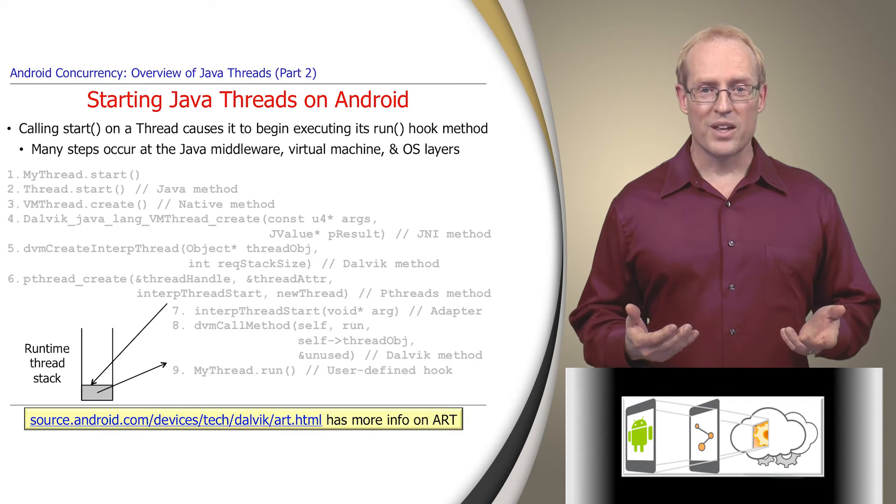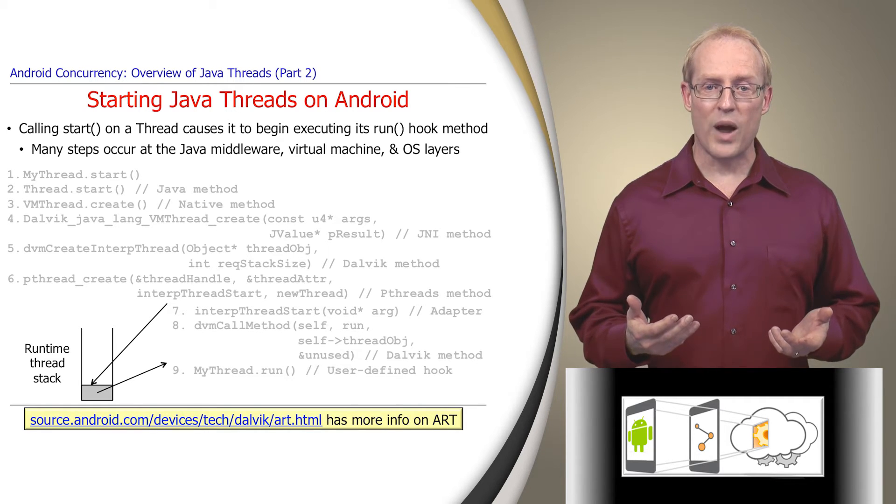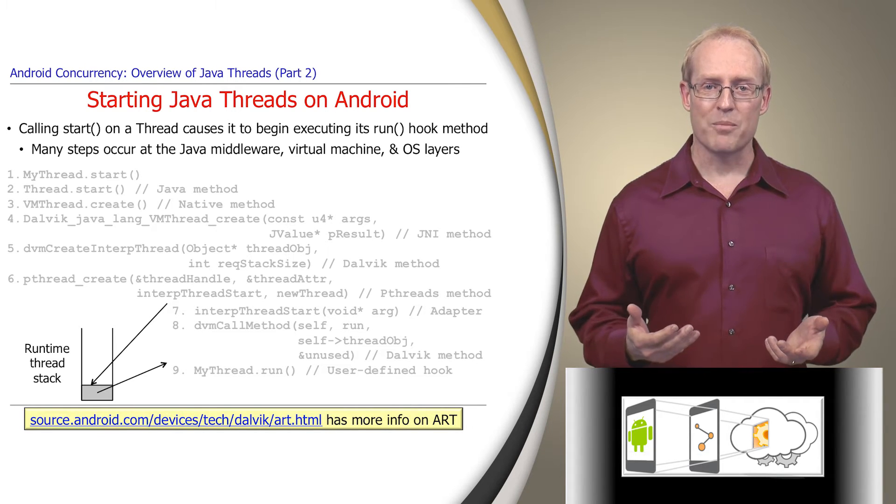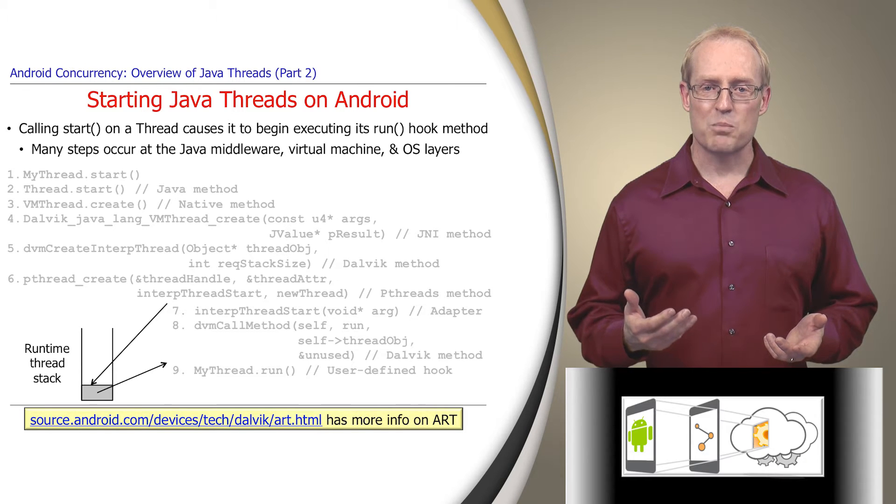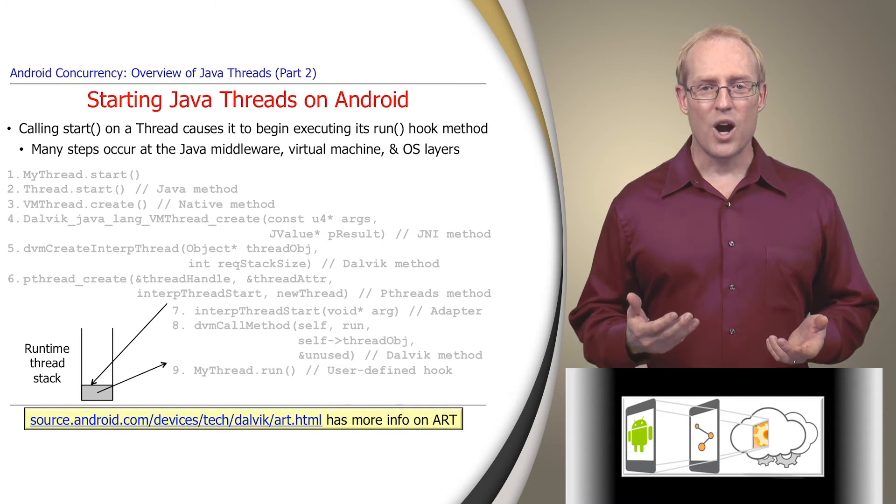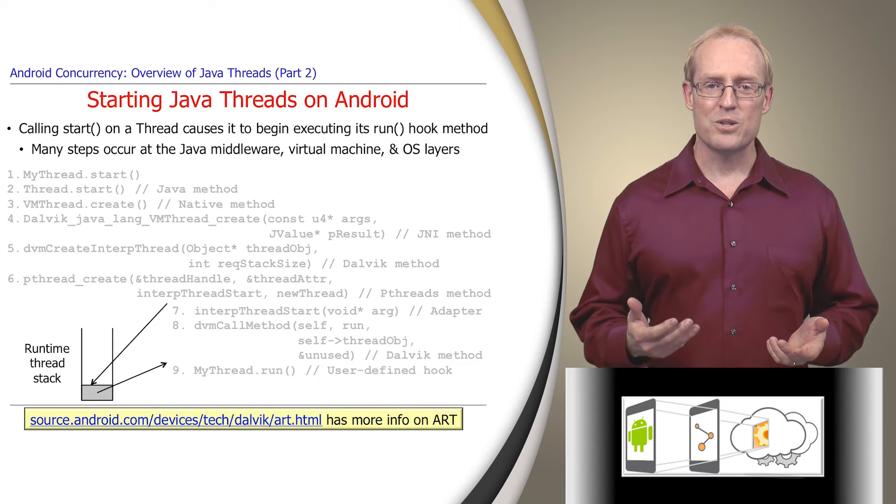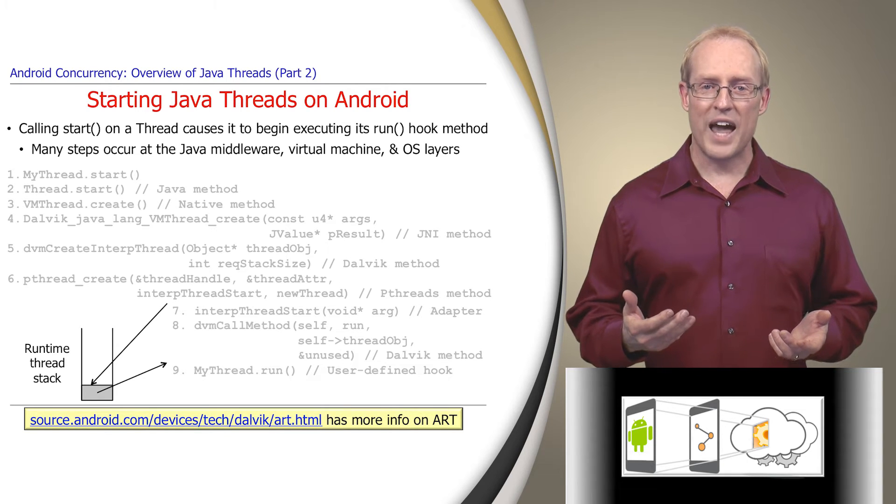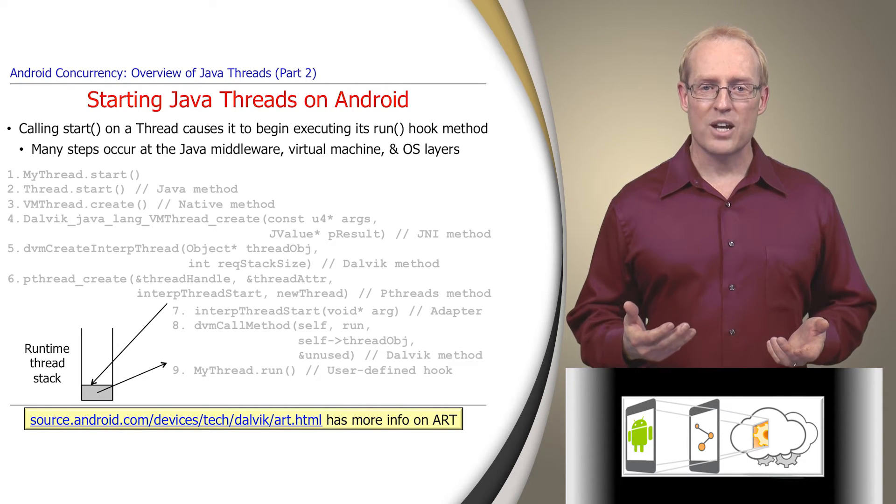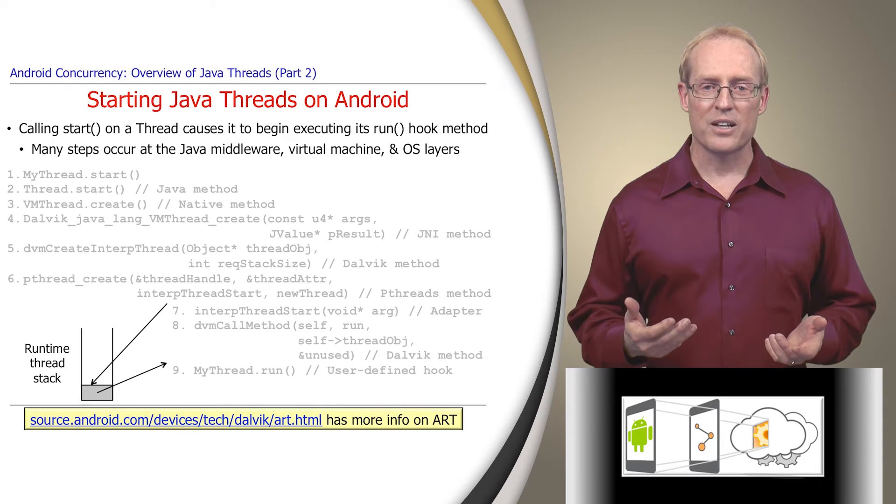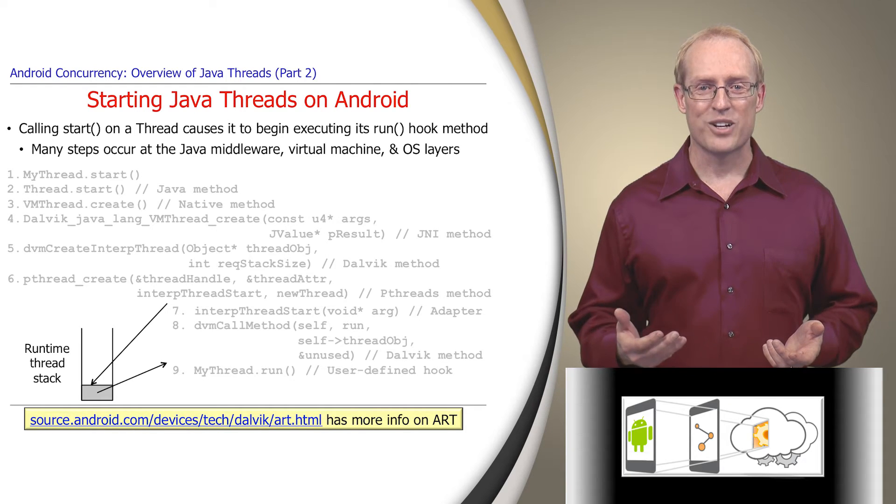For example, this link contains a brief summary of the new Android runtime called ART that's provided as an experimental option in the Android 4.4 release. ART replaces the register-based interpreter in Dalvik with ahead-of-time processing in which bytecode is precompiled into machine language when an application is installed on an Android device.